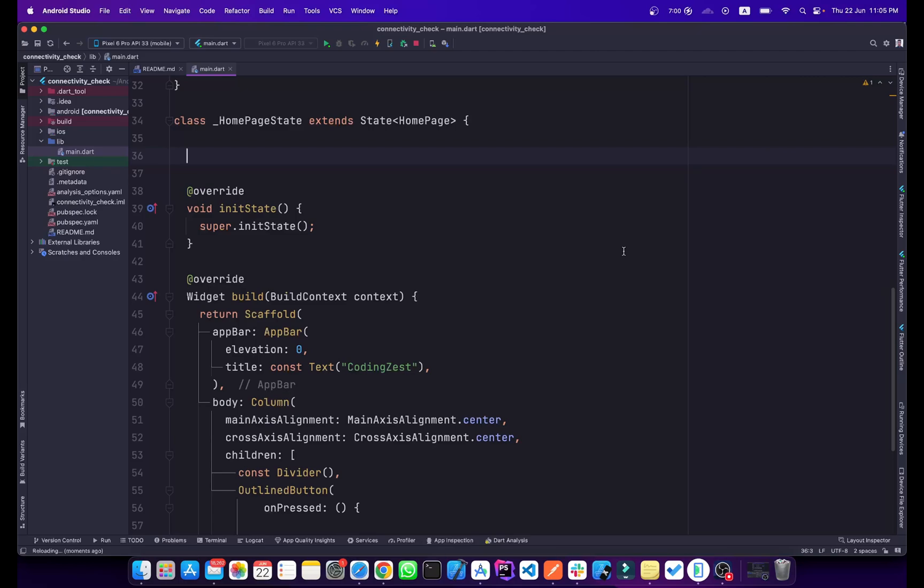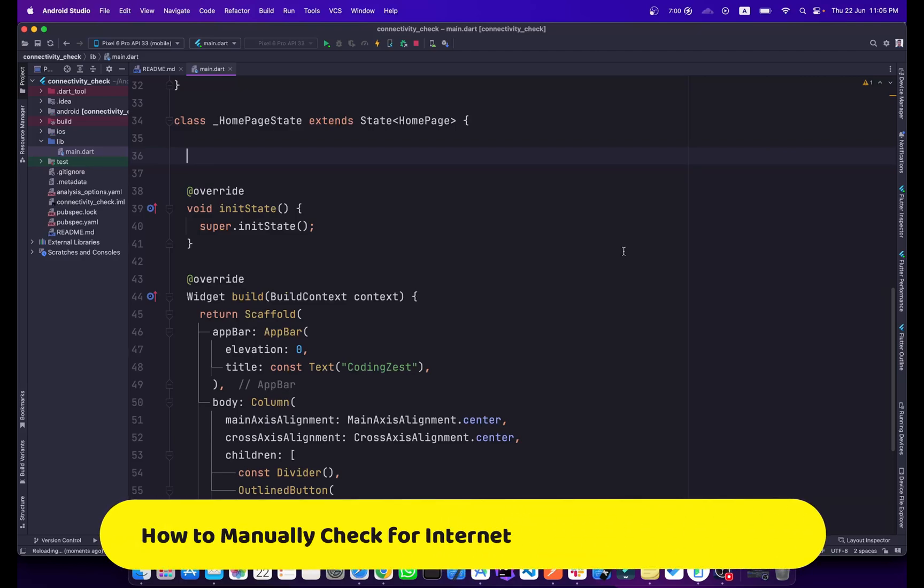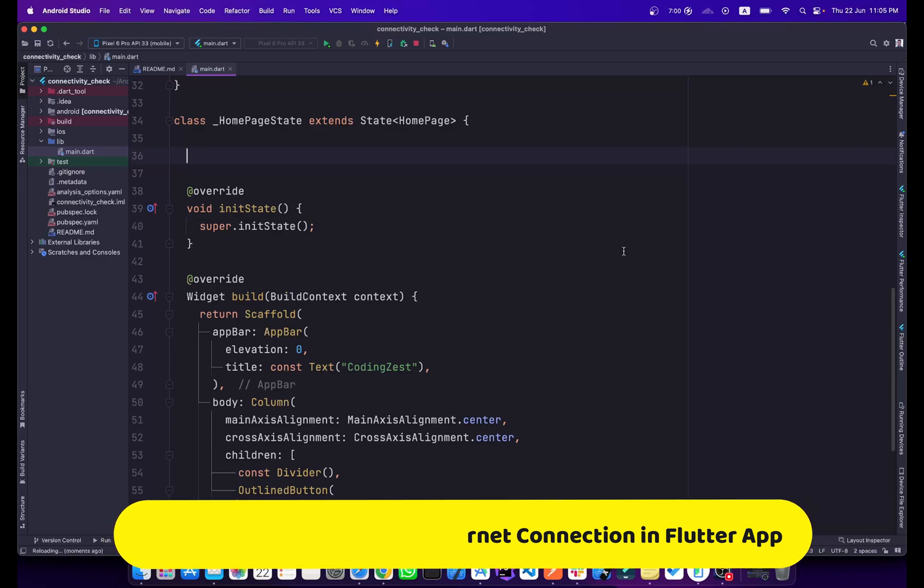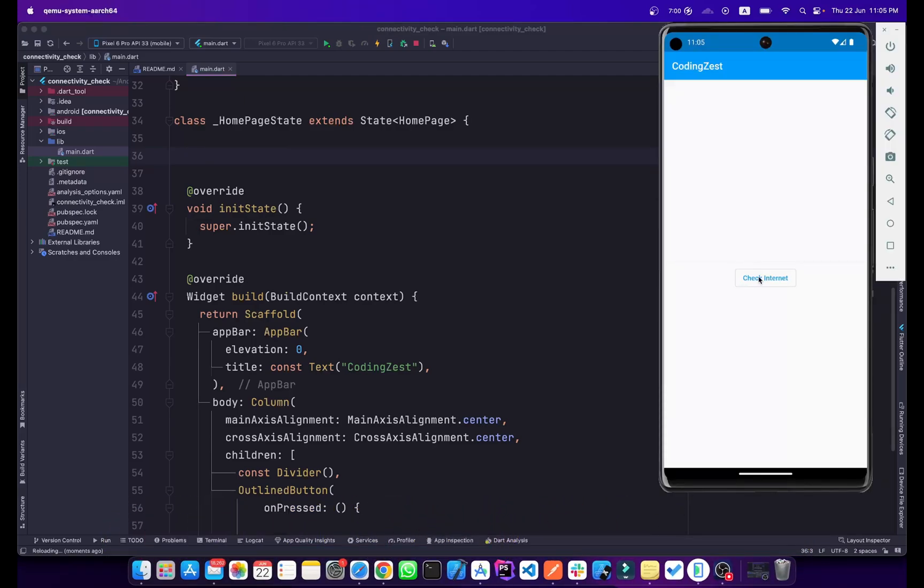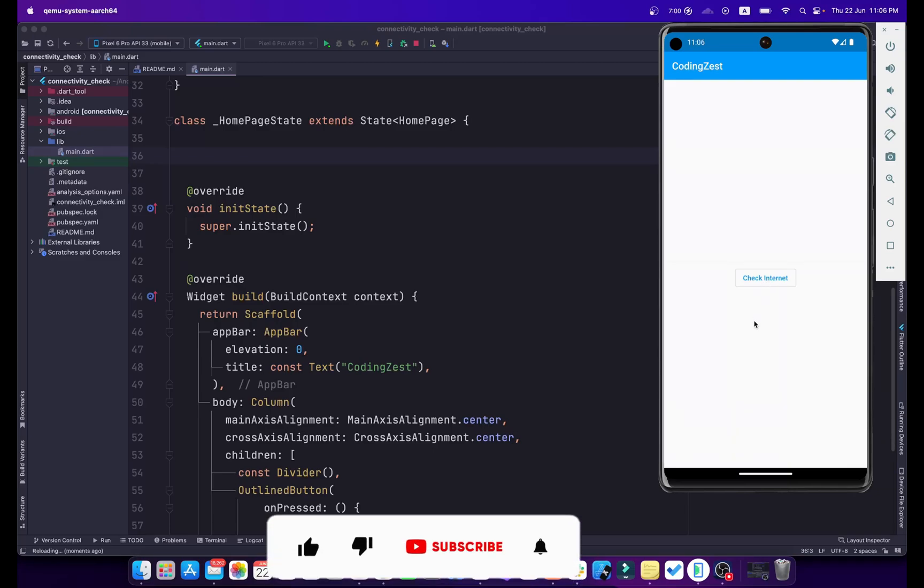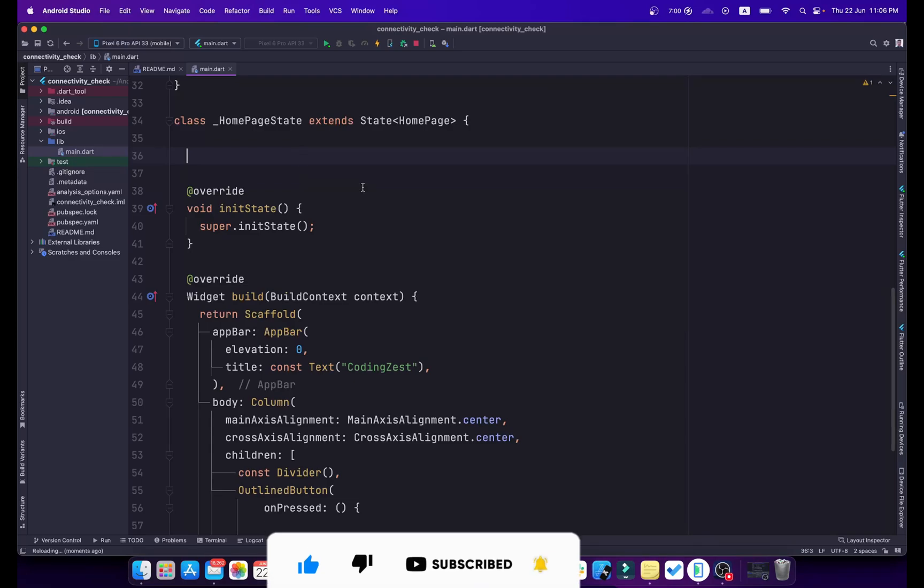Hi everyone and welcome to codingjust.com. In today's video I will show you how you can manually check your internet connection in your Flutter application. As you can see here, I have already created a simple app with a button. When we click on this button, we will check for the internet connection and show the text and icon here above this button. Let's start our tutorial.